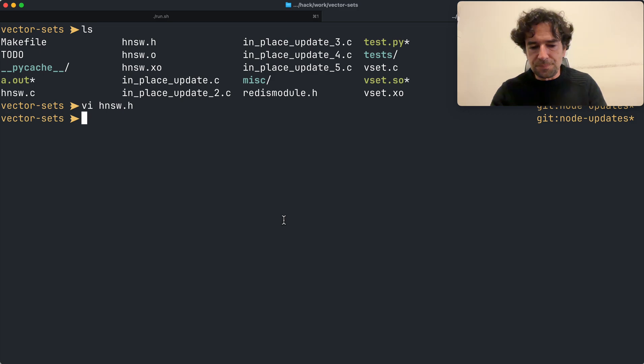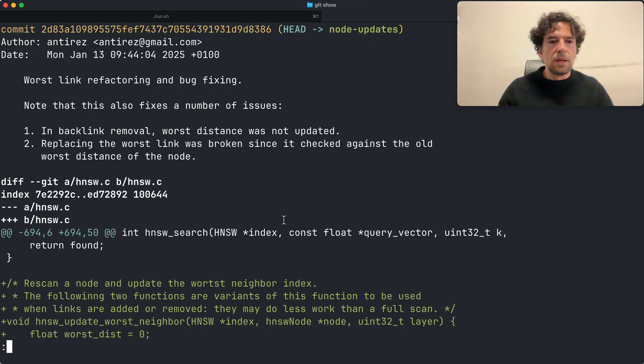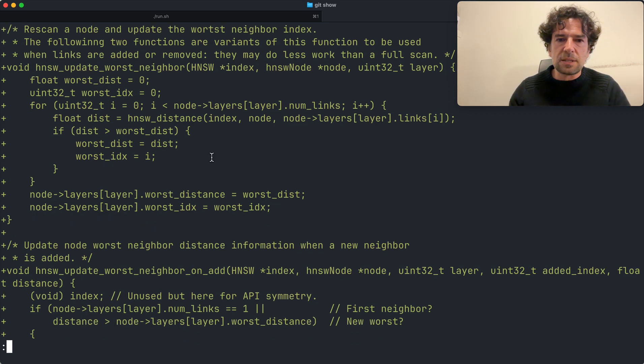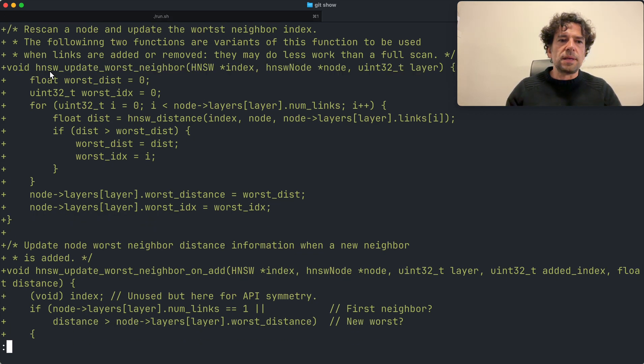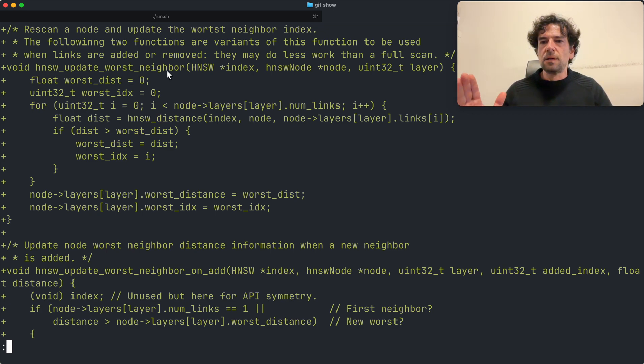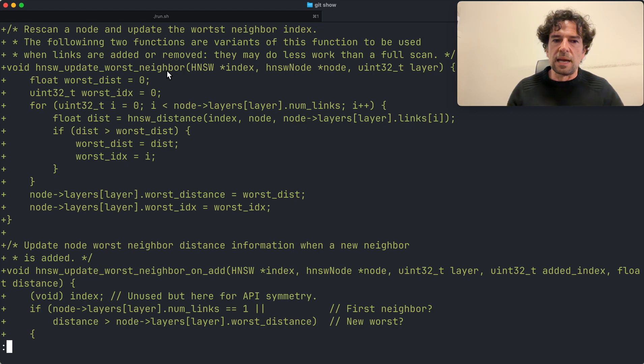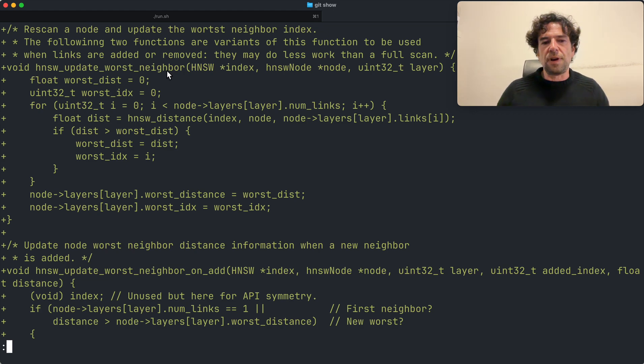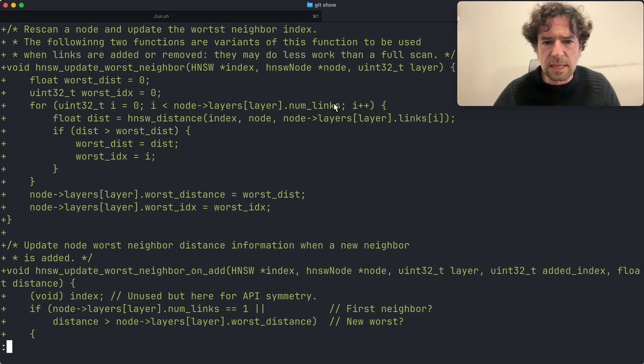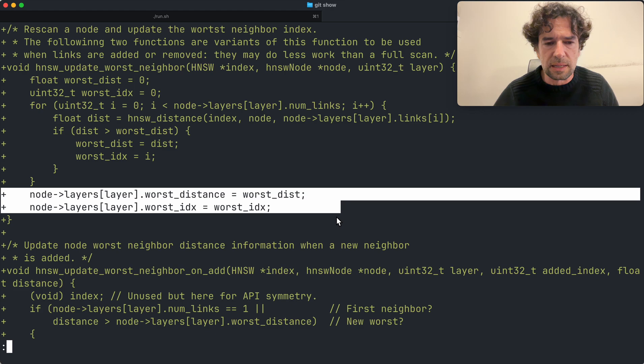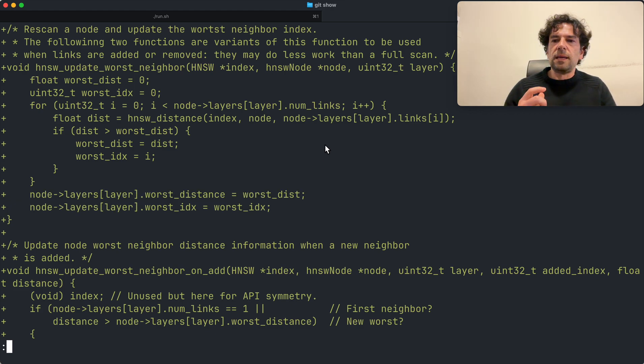So basically, I implemented these new functions. One is called HNSW update worst neighbor and it just performs a full scan finding which is the worst link after some kind of update and refreshing the information completely from scratch. This also handles the case of num_links equal to zero because I initialize it to zero and set it there.